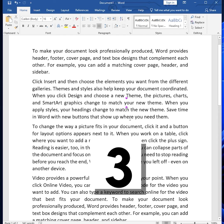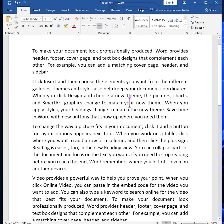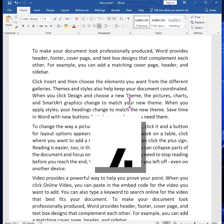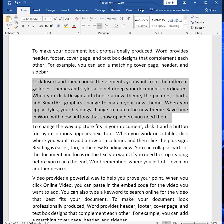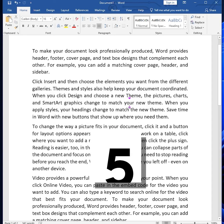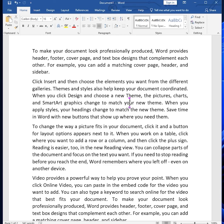If you press the F8 key four times, it will select the paragraph. And if you press the F8 key five times, this will select the entire document.